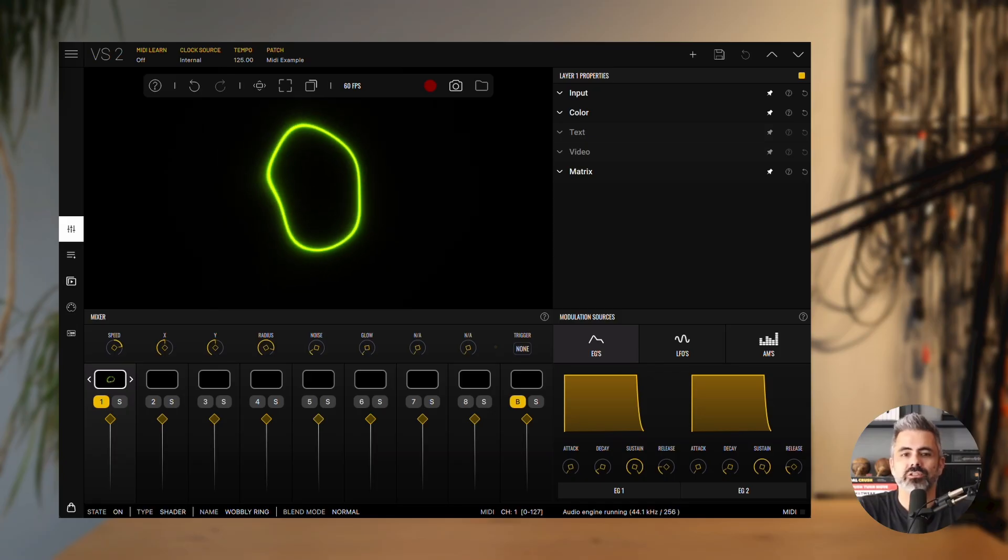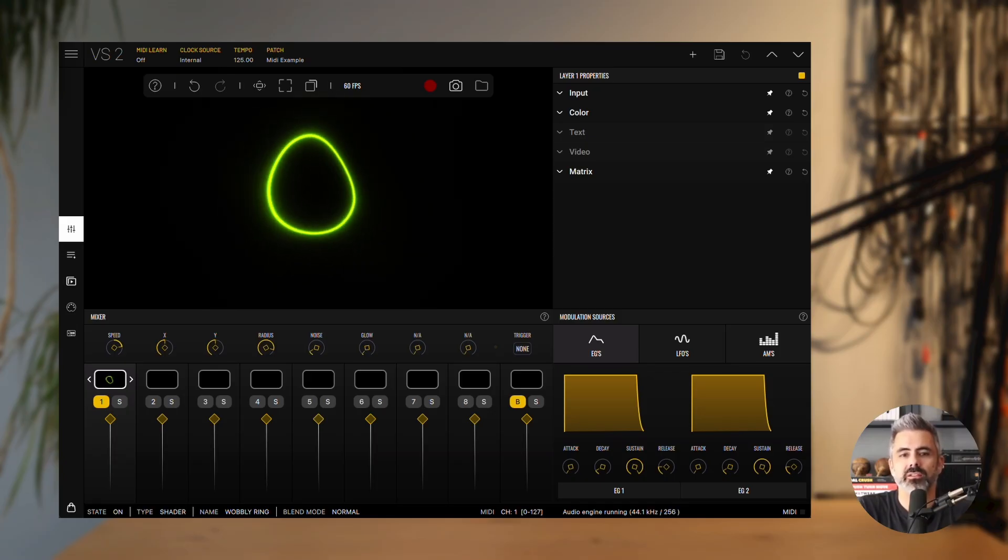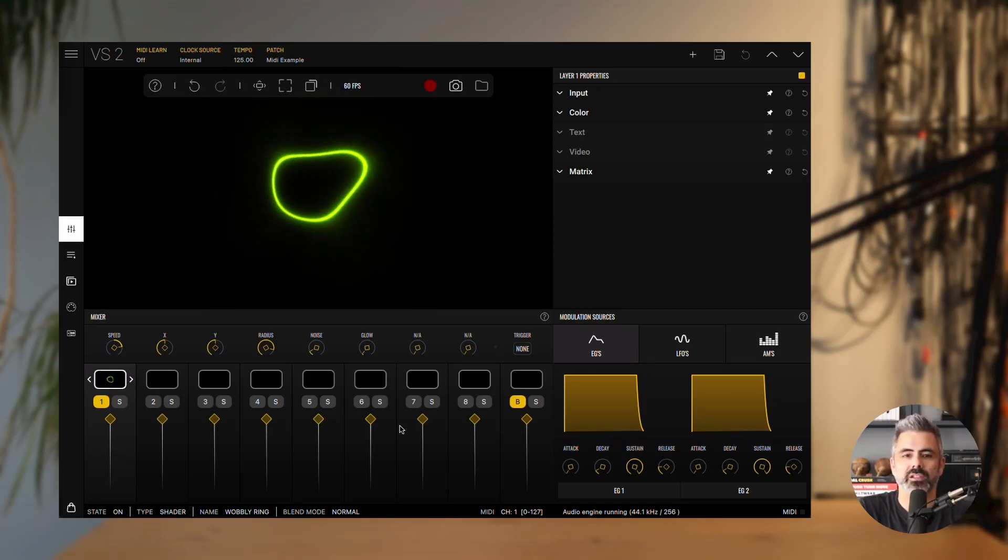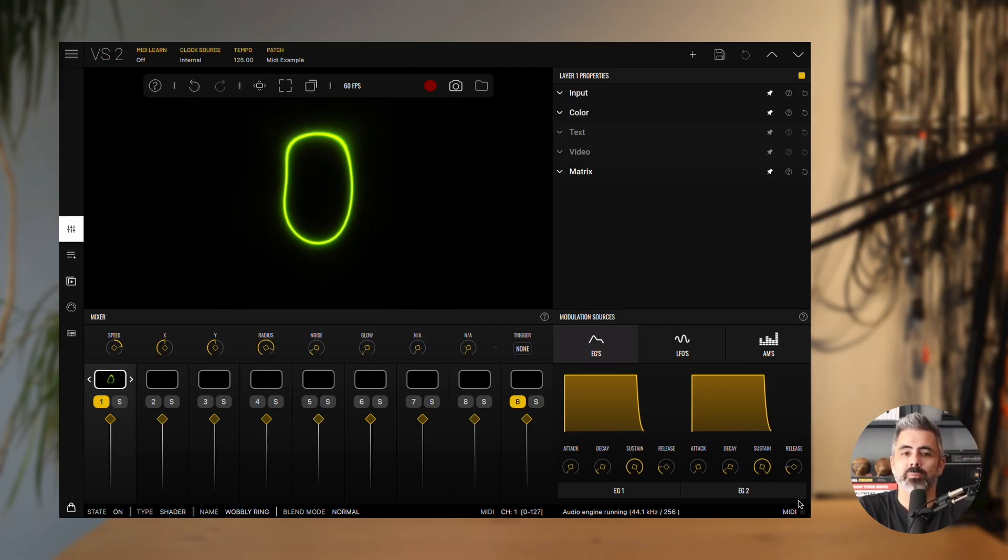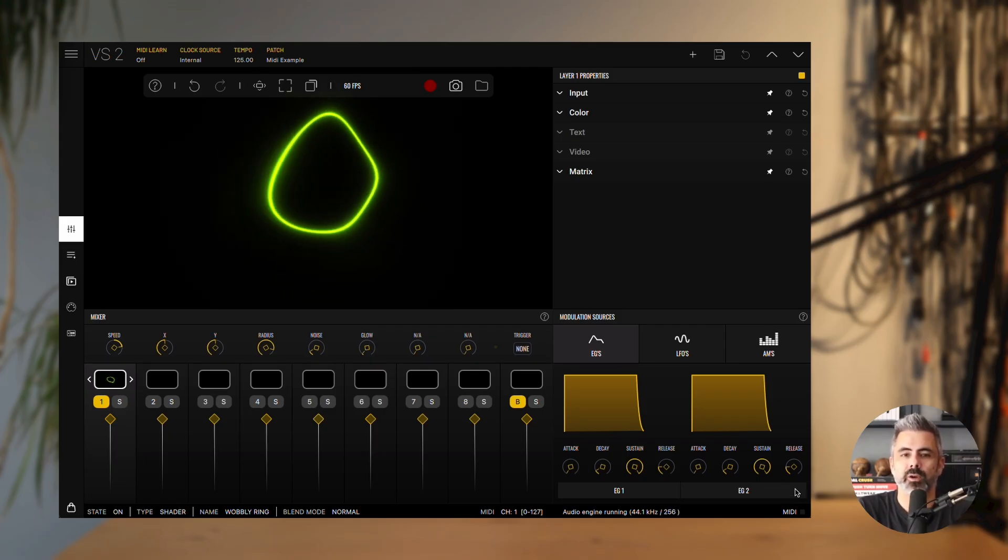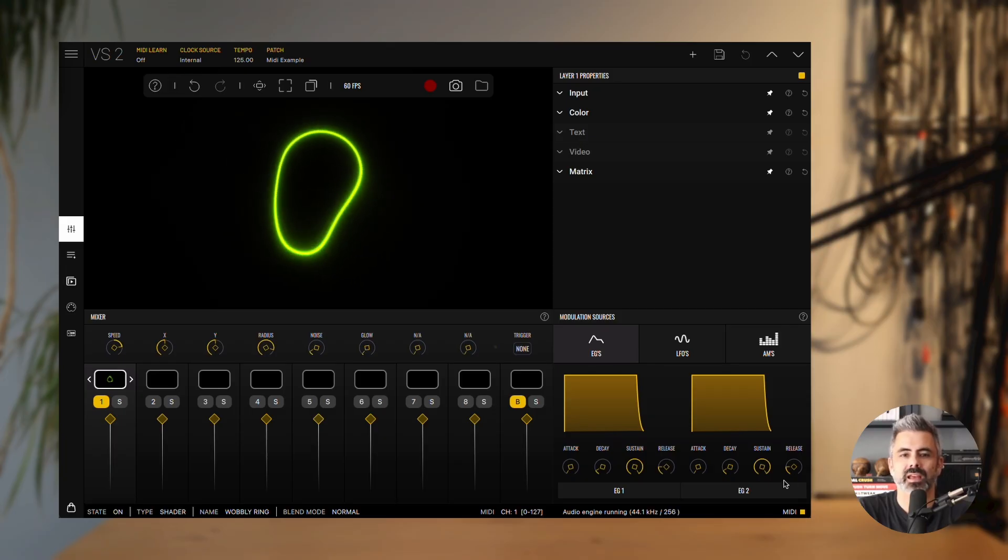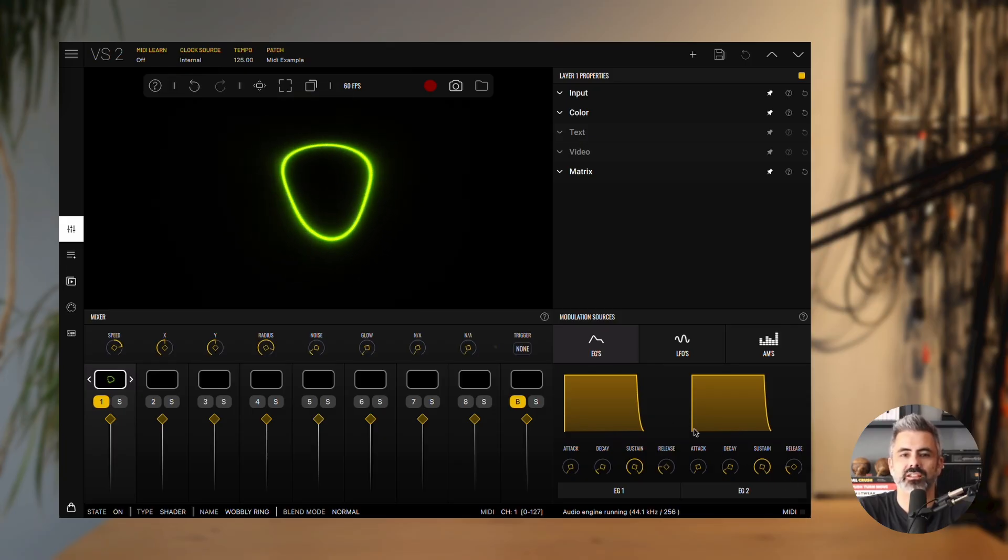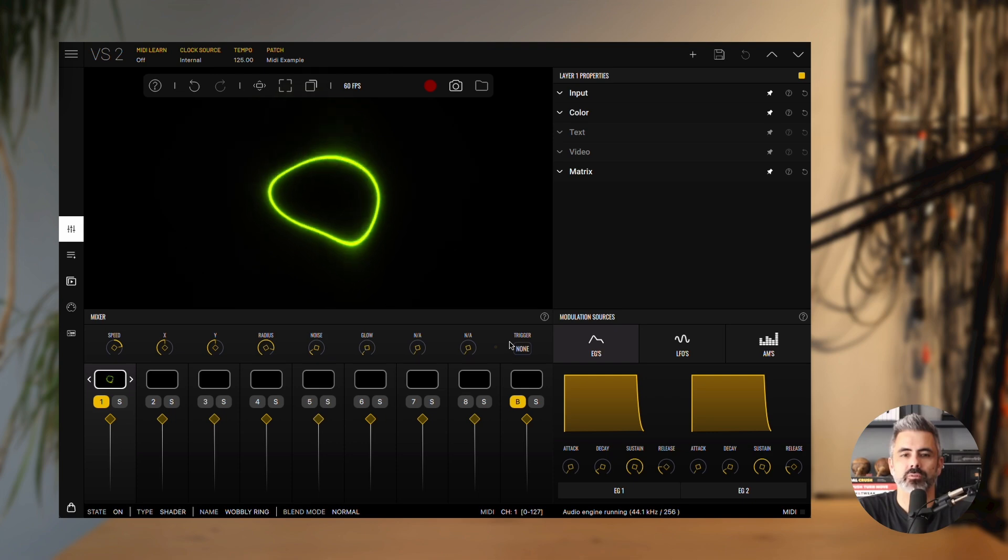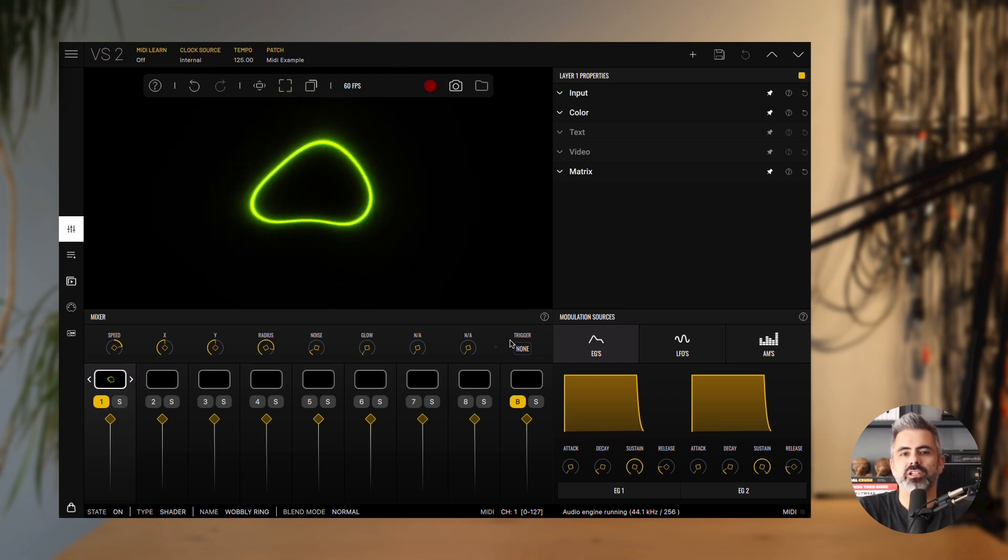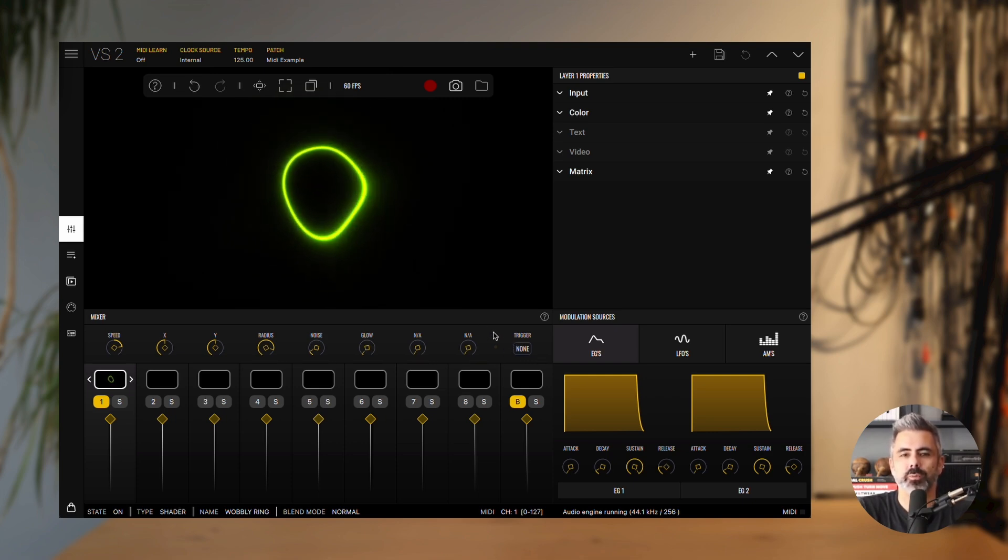To see this in action, you'll need a MIDI controller connected to VS. First, check that MIDI is being received by looking at the MIDI input activity monitor in the bottom right corner of the screen. Next, make sure the selected layer is also receiving MIDI. You can confirm this by checking the MIDI input indicator next to the layer's trigger button.